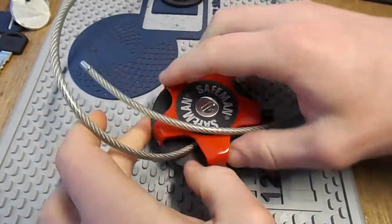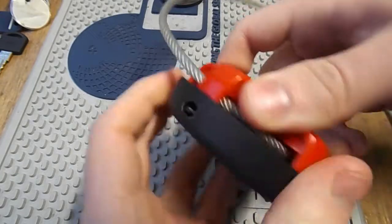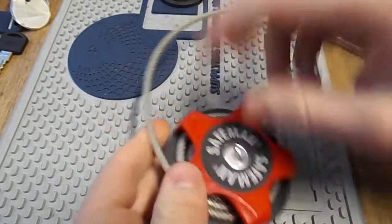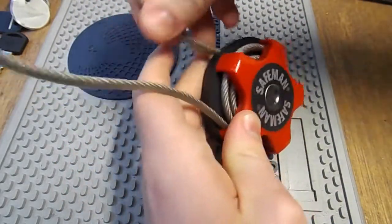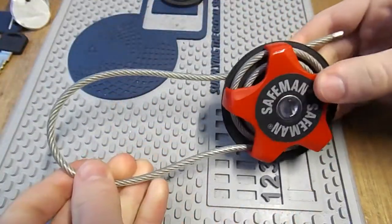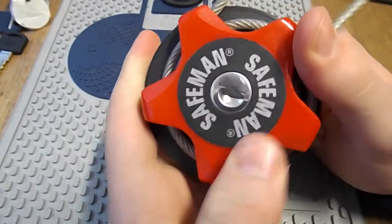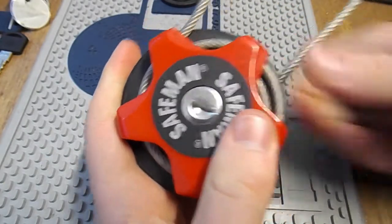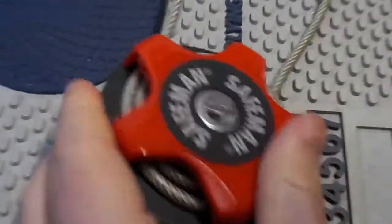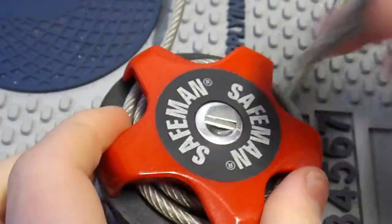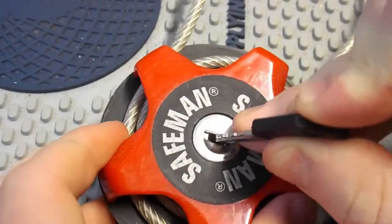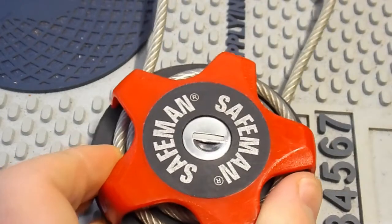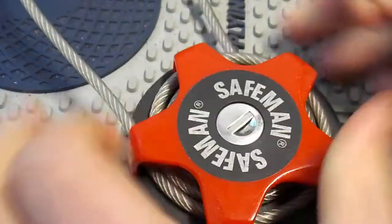All right. So I'm sure most of you aren't here to listen to me blether on. Some of you will be here to watch me pick this. So let's try that right now. I'm going to feed that through there as if it were locked up like that. And let's attack this core. So what we've got right here is a wafer core. And I believe this has five wafers in it.